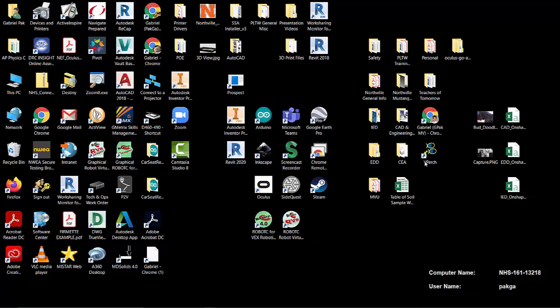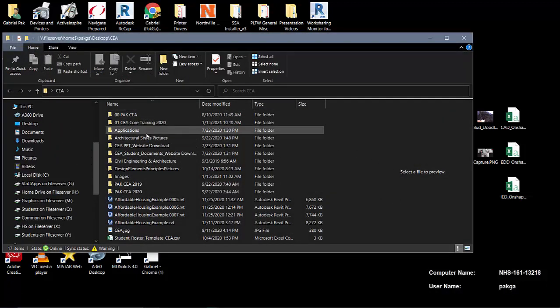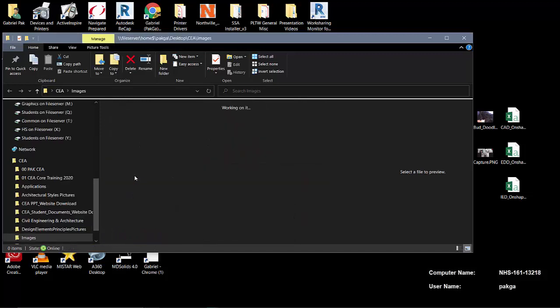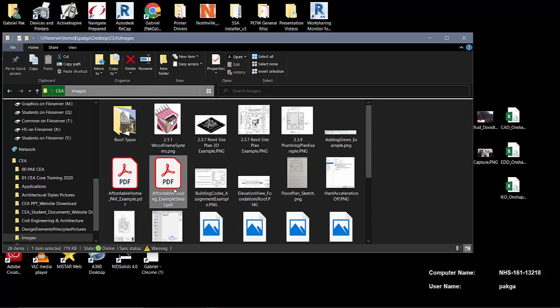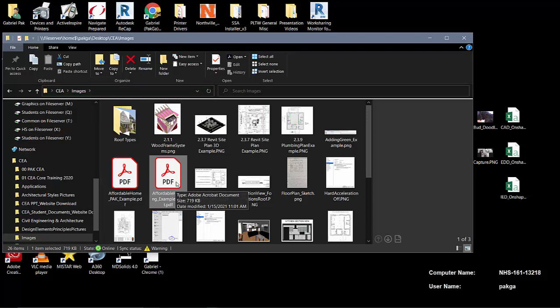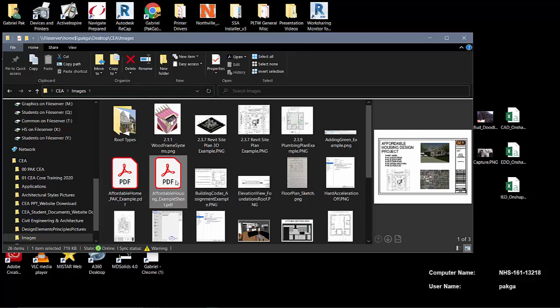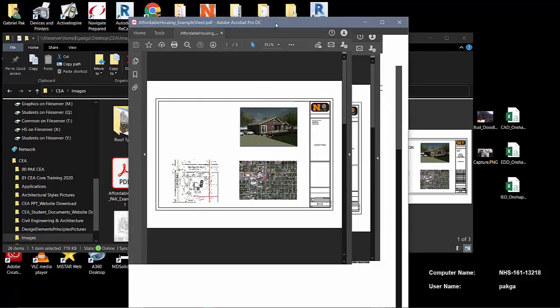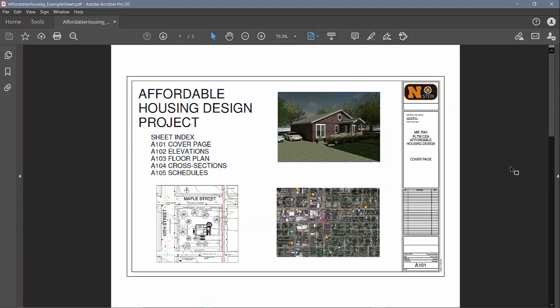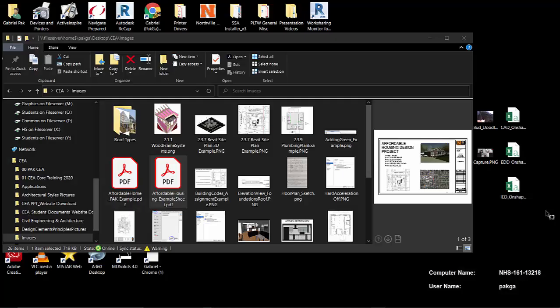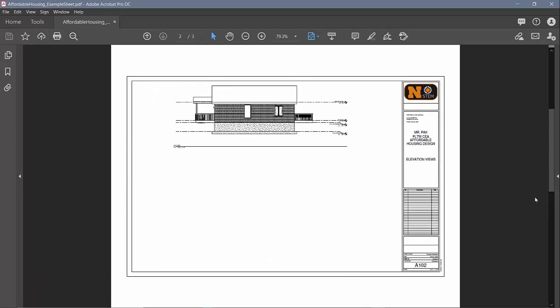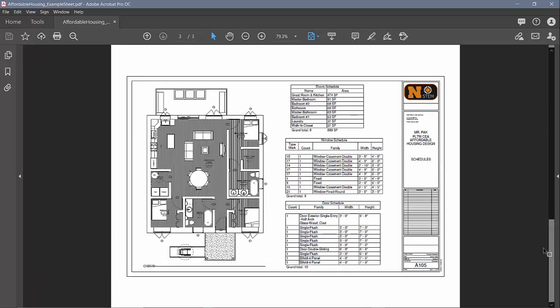And now if I go to that folder, it was under images. Affordable housing example sheet. That's what I had just saved. Now if I open up this PDF, these are the sheets that we had just created. So here's the sheets. That's the cover page I made. That's the elevation views page that I have not finished yet, but that's what I made. And then finally it was the schedules that I had created earlier. That should be good to go. Once you have that set, you'll submit that on Schoology and be wrapped up for the housing project.